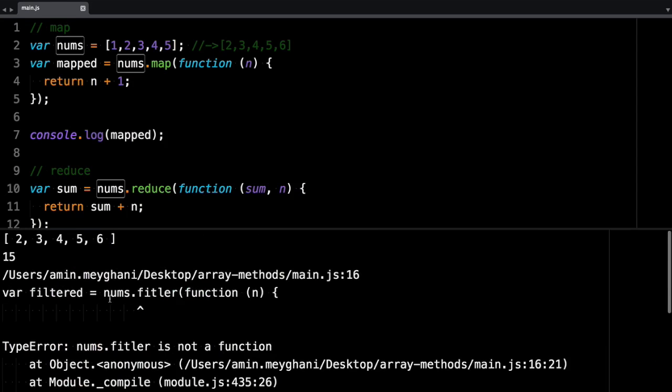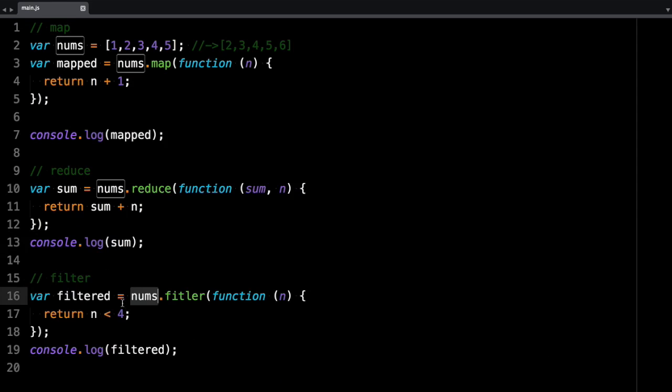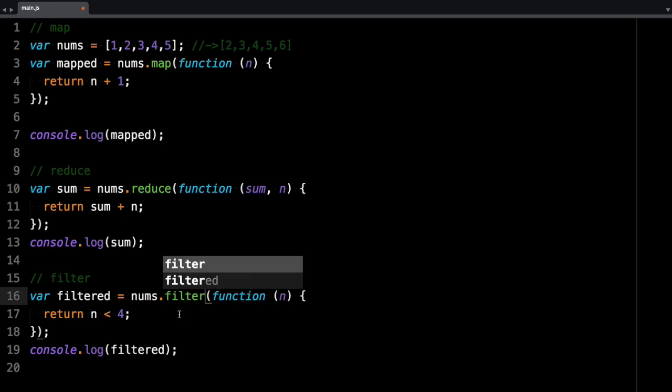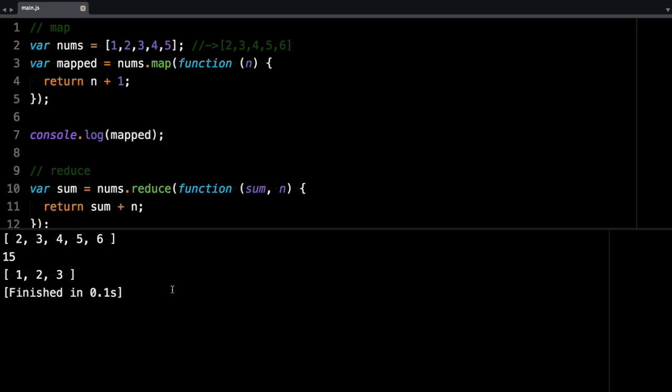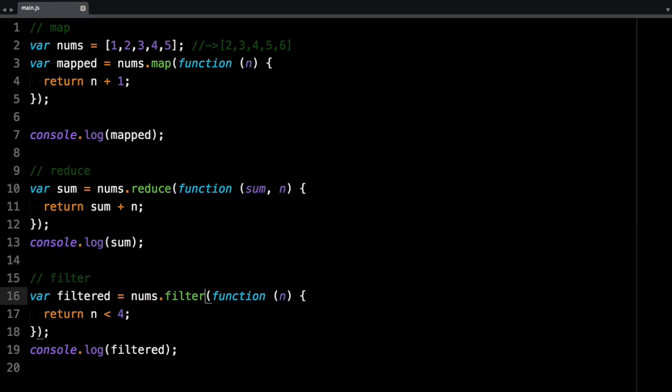The error is saying nums.filter. Filter is not a function. Did I spell this wrong? Maybe nums.filter. Yep. Okay. So 1, 2, 3. These are the values that are less than 4.